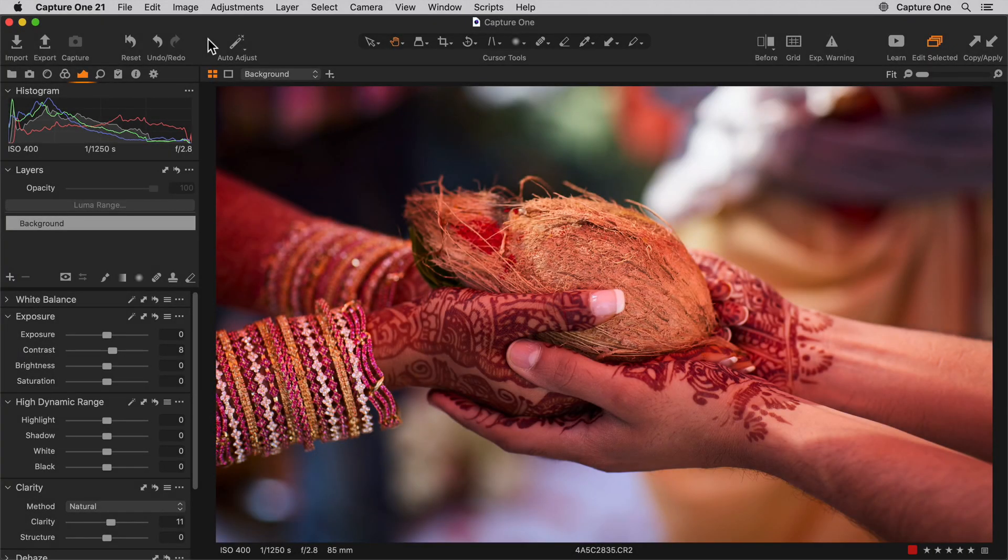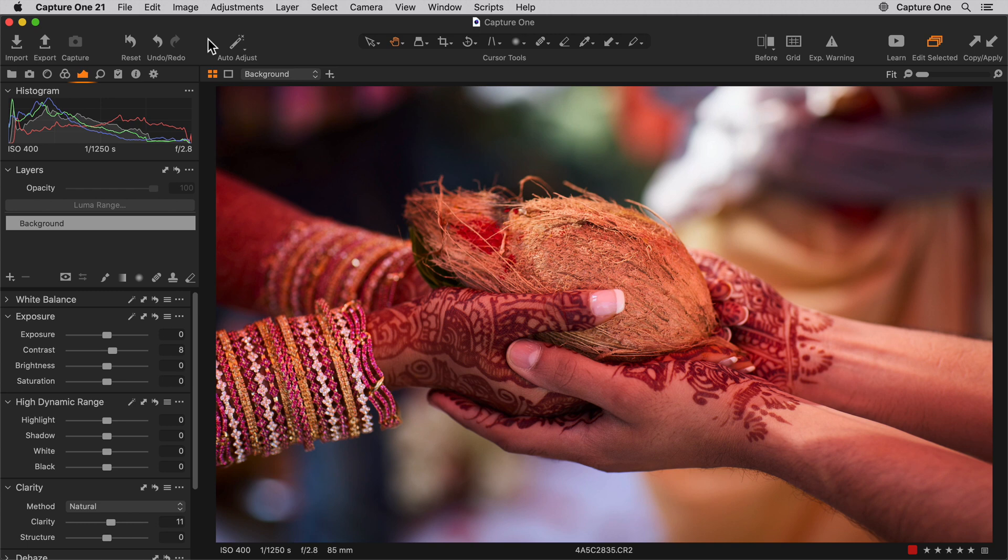In this tutorial we will learn how to use SpeedEdit in Capture One. SpeedEdit is an alternative and accelerated way of editing your photos without having to drag sliders in the interface.